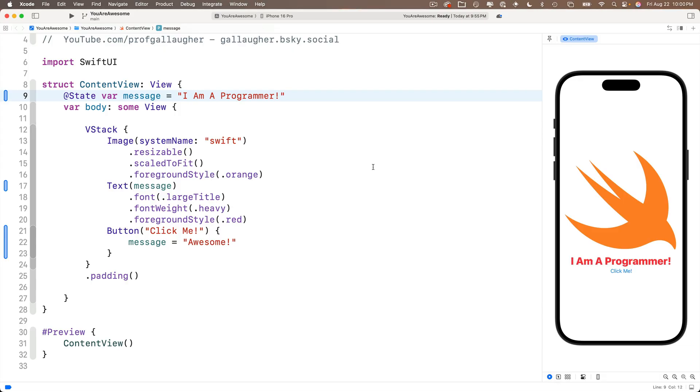Now here's an important point about SwiftUI. Whenever a variable changes, SwiftUI redraws the views in the user interface to reflect that change. So when we click on the click me button, SwiftUI updates the contents of the message variable.